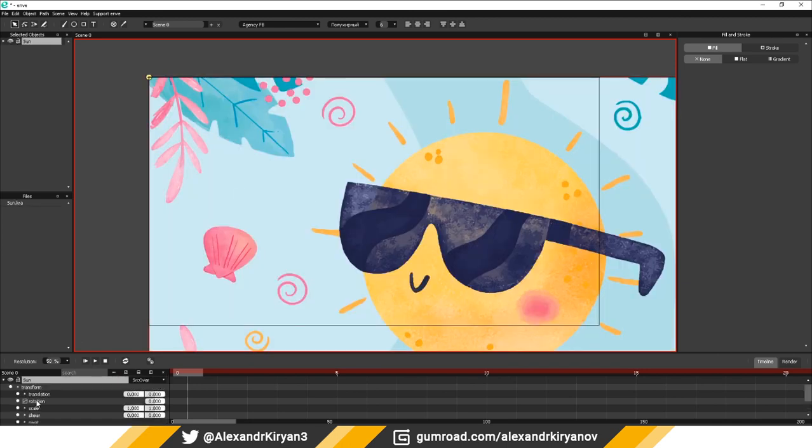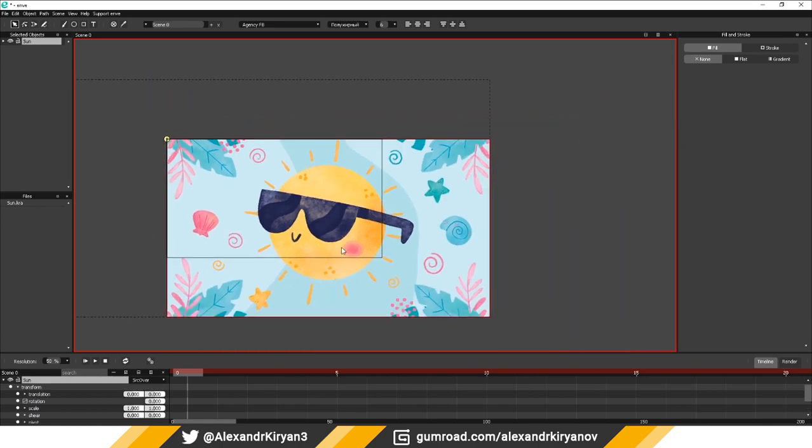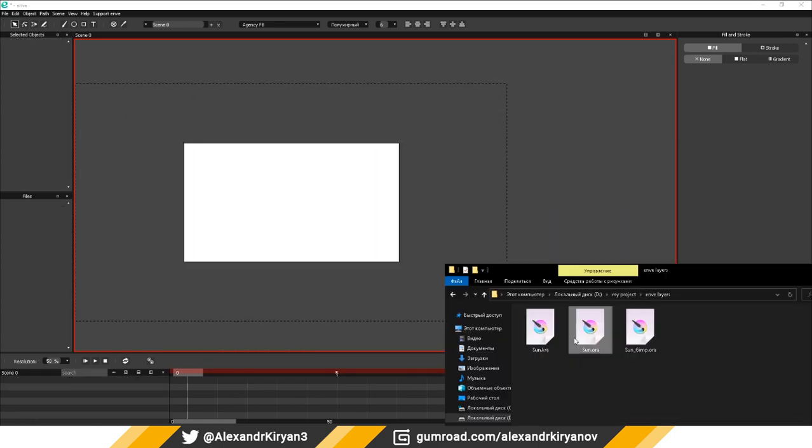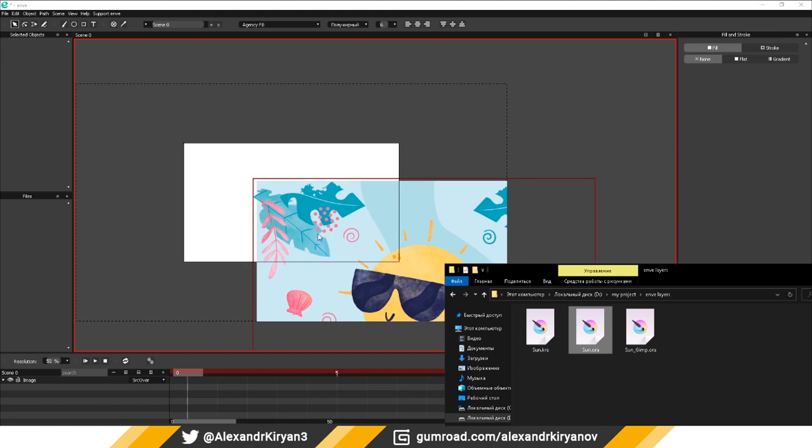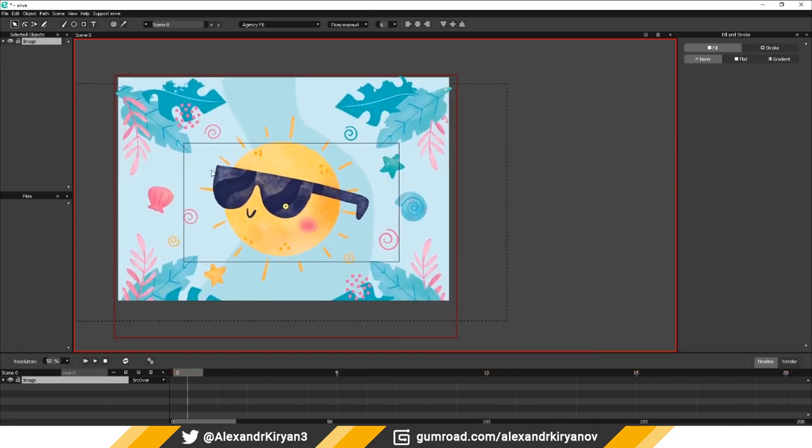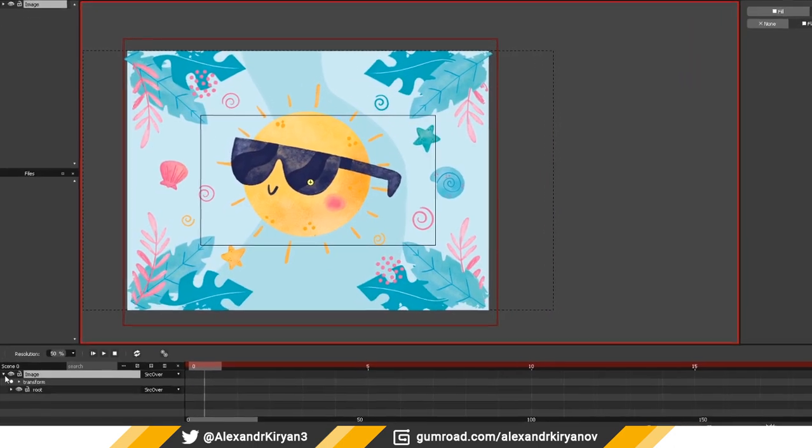And thanks to one good person who suggested this to me. It's simple, you just need to drag the ORA file into the system and it will load with layers.